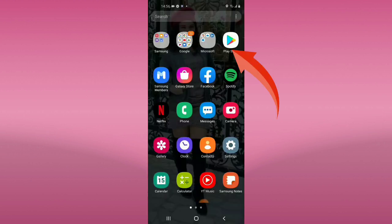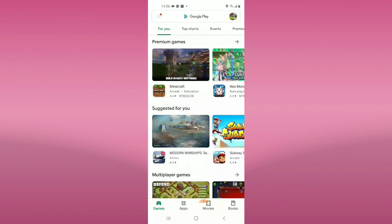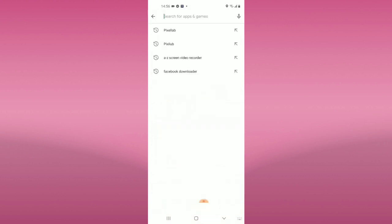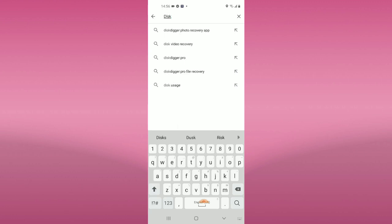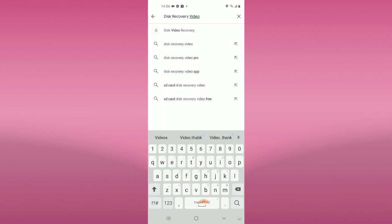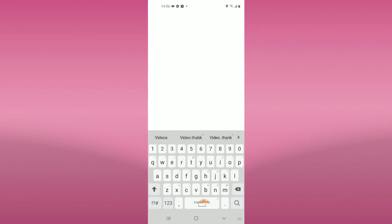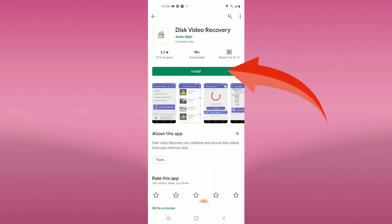First, you need to go to Play Store and search for this one — search 'disk recovery video'. And here it is: 'Test Recovery Video', or 'Test Video Recovery'. Once you are here, click install.